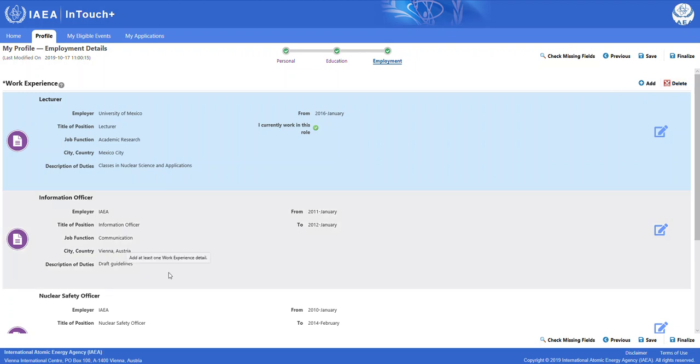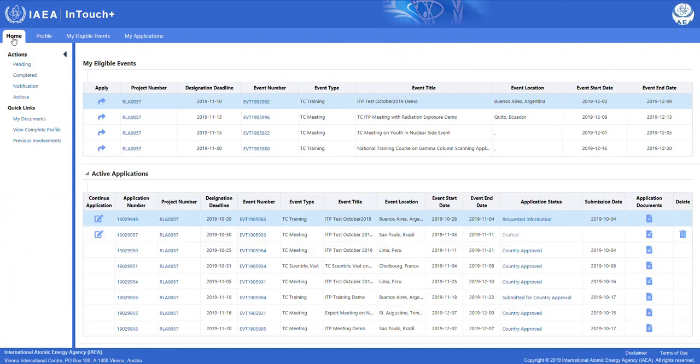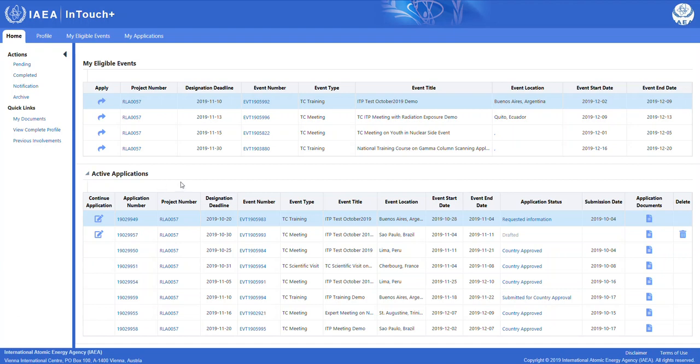You may access your eligible events through two different ways. One of them is the home tab. On the home tab, at the first part of the page, you will see a list of your eligible events.